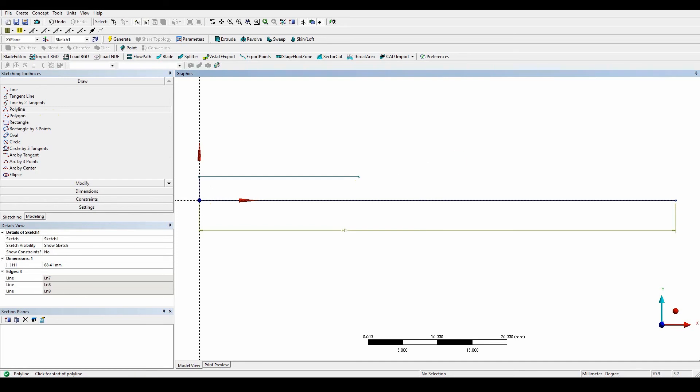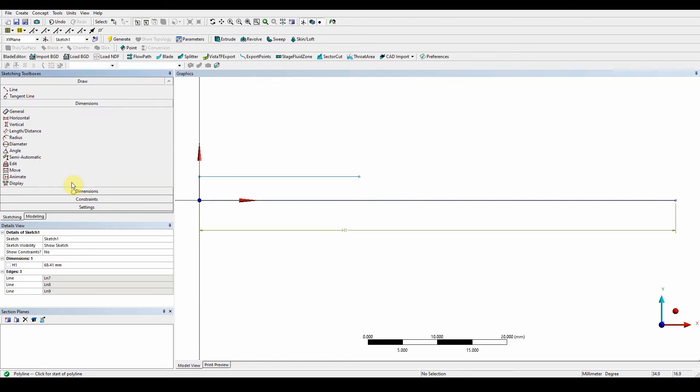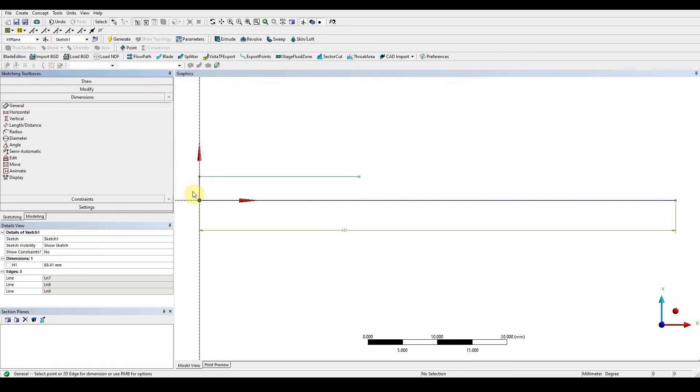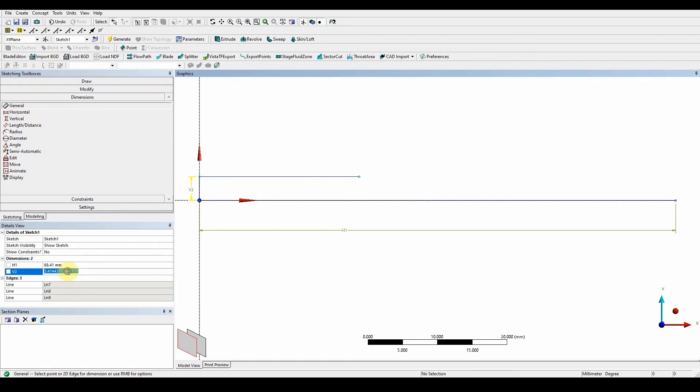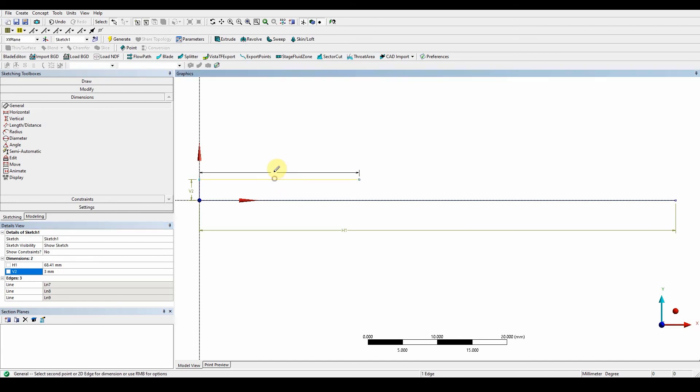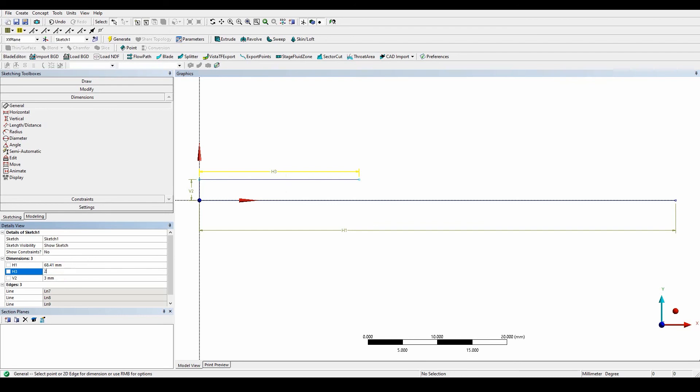So again, go to the general, this is going to be three millimeters. Once we have that, we can then give the top one also a dimension as well. And that one's going to be 23.41. Okay, so these are nice and constrained. They've got distances and lengths.